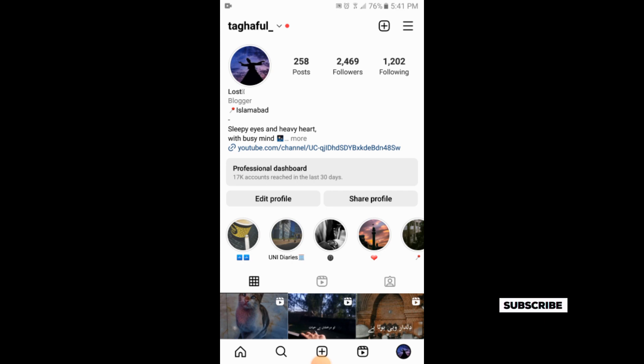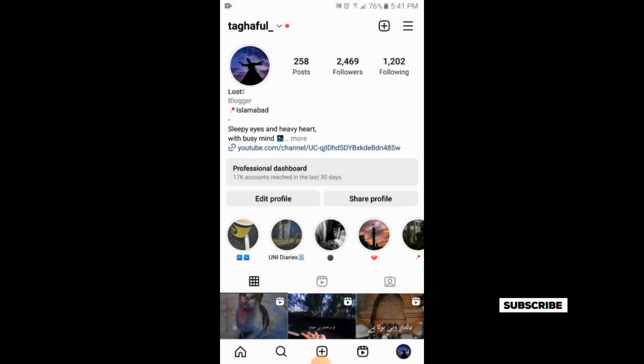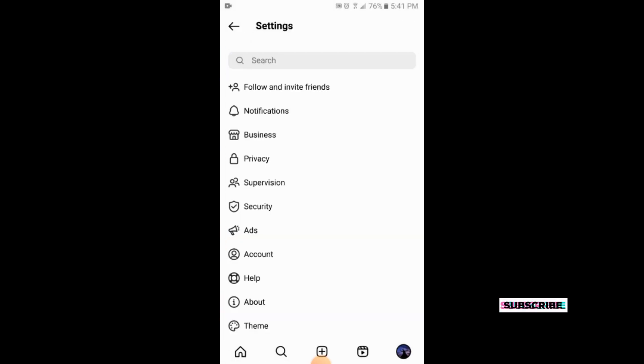At the top corner there are three horizontal lines. You will simply tap on those three horizontal lines. So here at the top there is the option of settings. You simply tap on it.